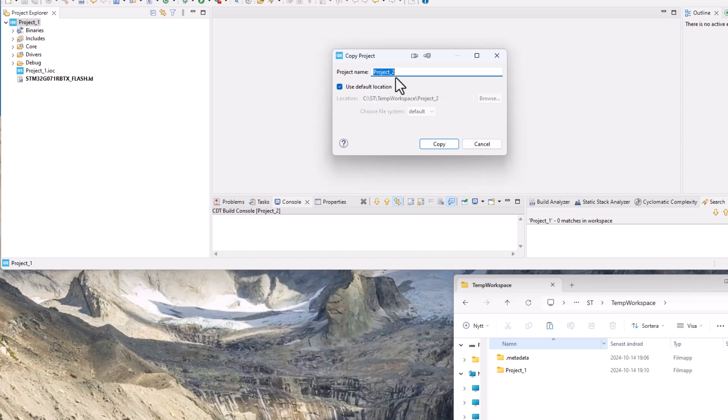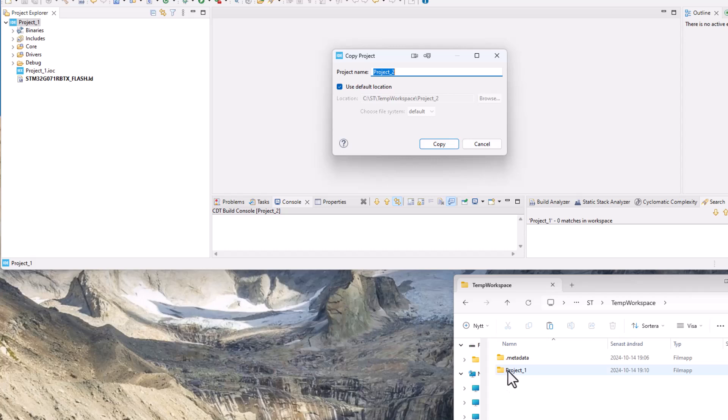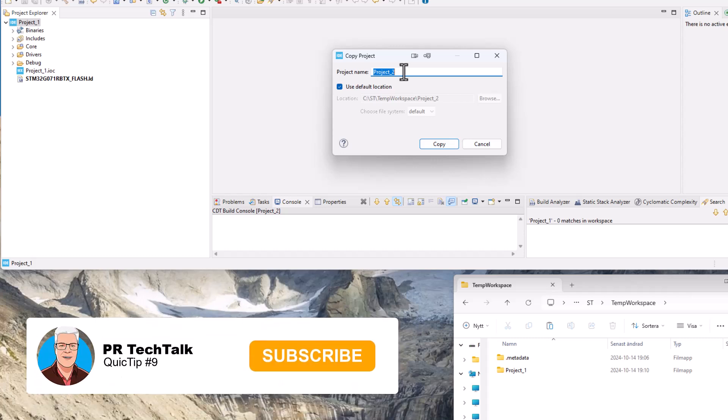You see immediately that my original project was called project one and you see my workspace here on the file handler. The file my project one is there but you see it automatically suggests project two and uses the default location.